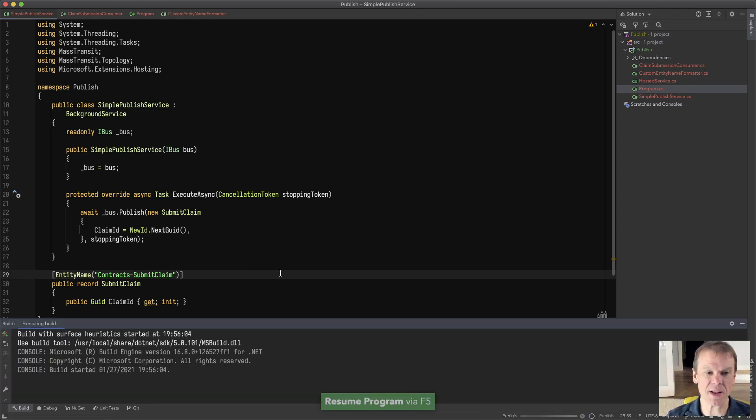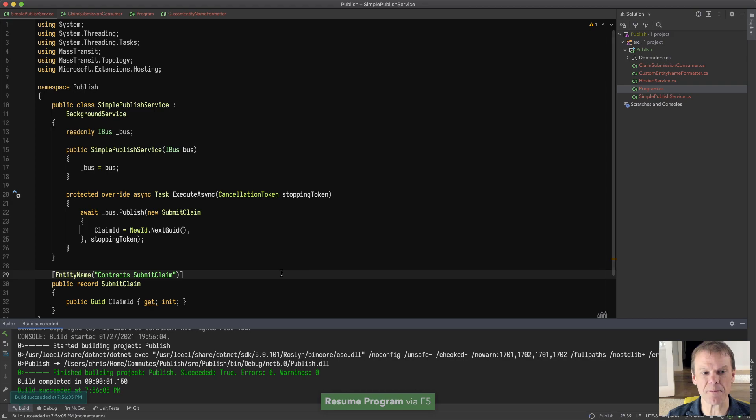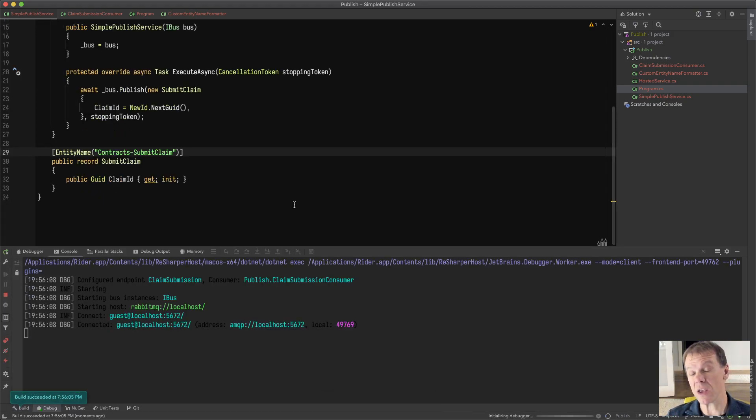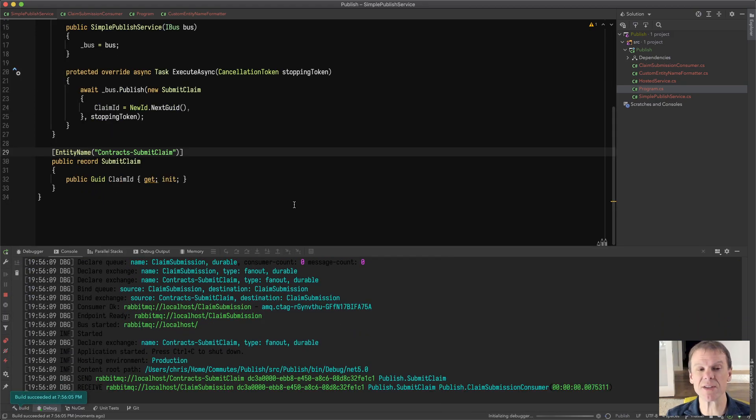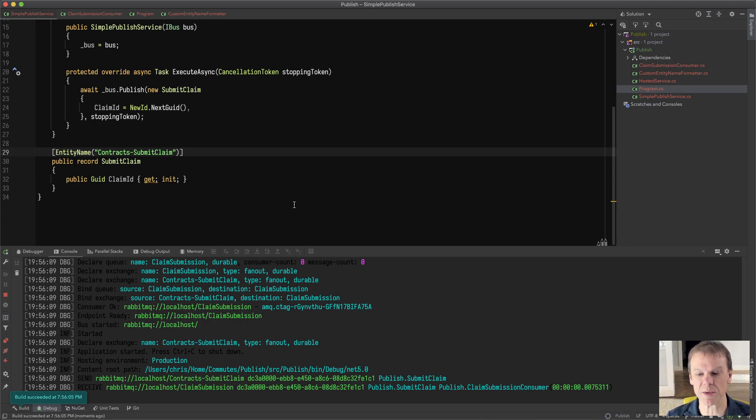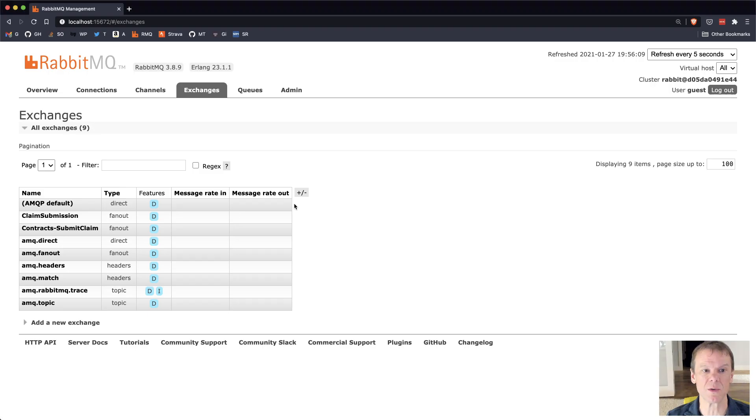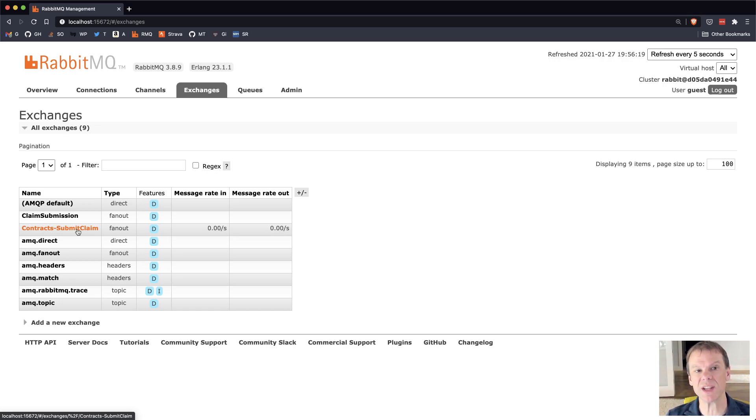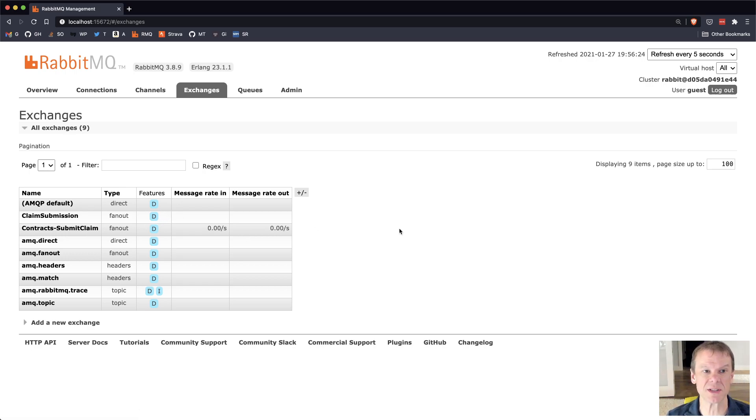Now, when I run the actual program, it'll go in and it'll reconfigure the broker. I have this set up to delete everything on the broker. You'll have to go out and clean up the broker and get rid of the old types. But now you can see contracts dash submit claim is the type that I have in there. So that's one way to change the name of the topic or exchange that is used to publish the message.